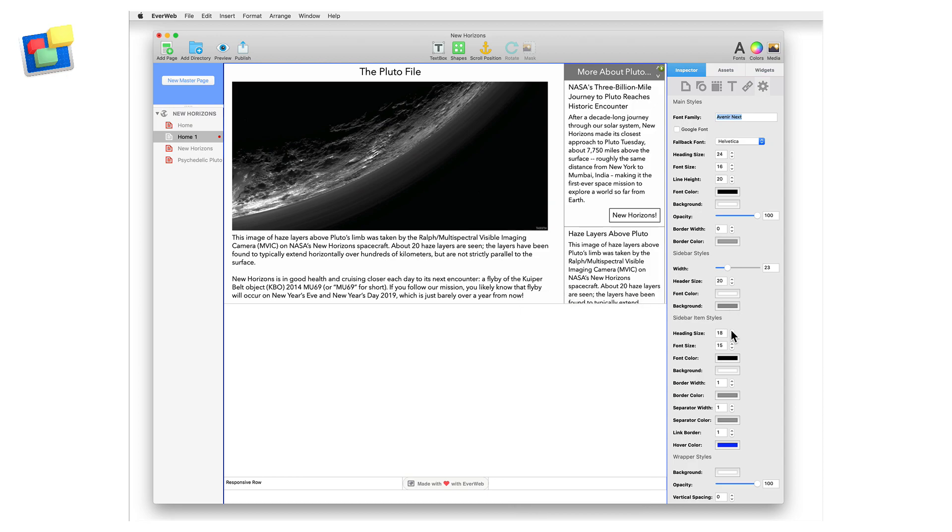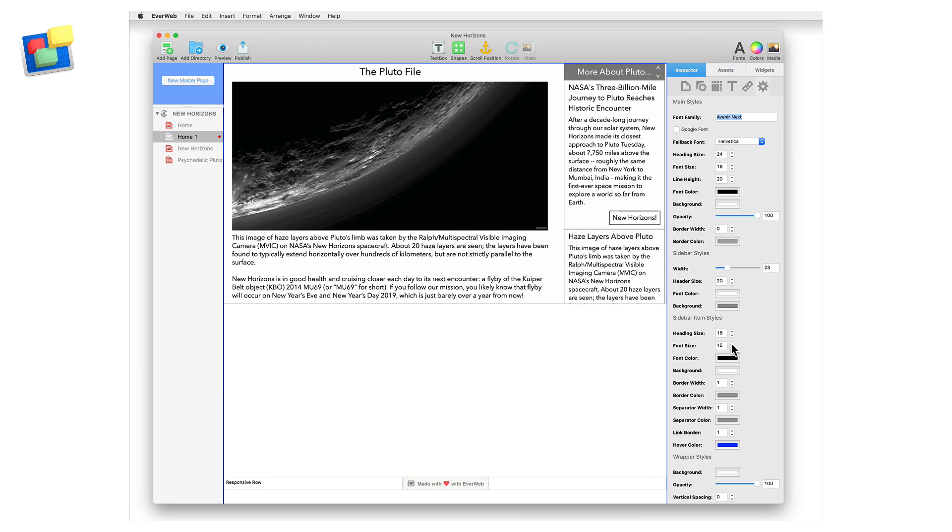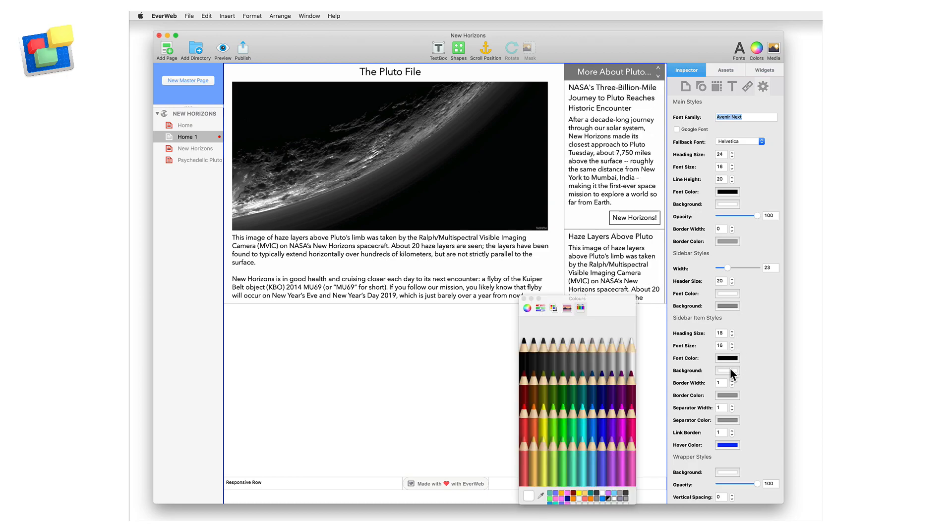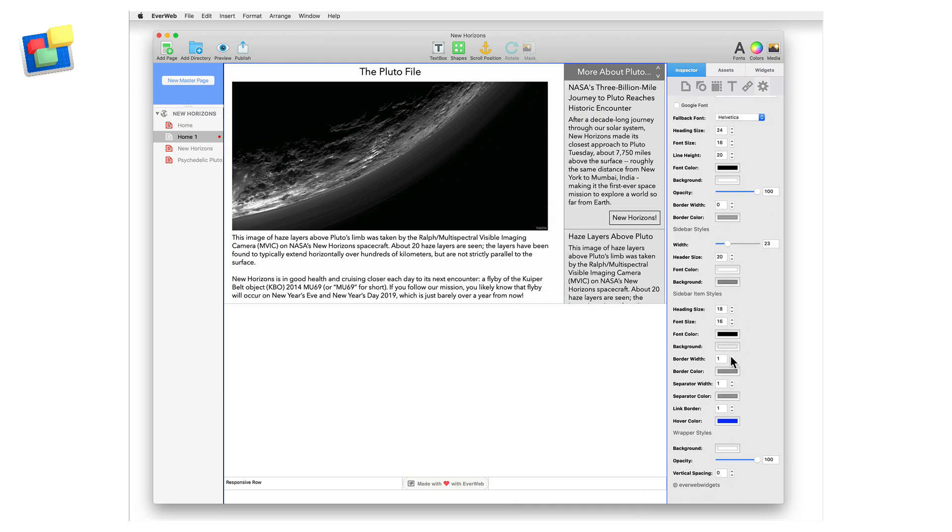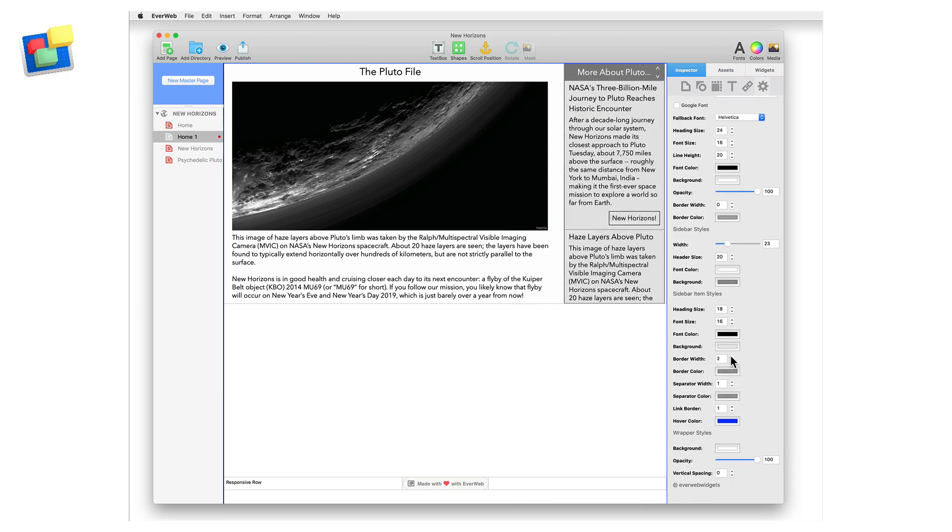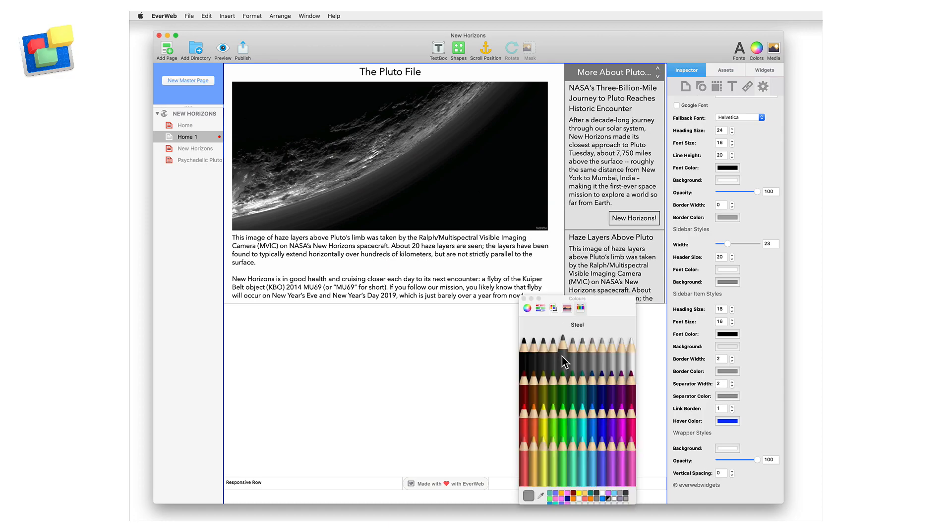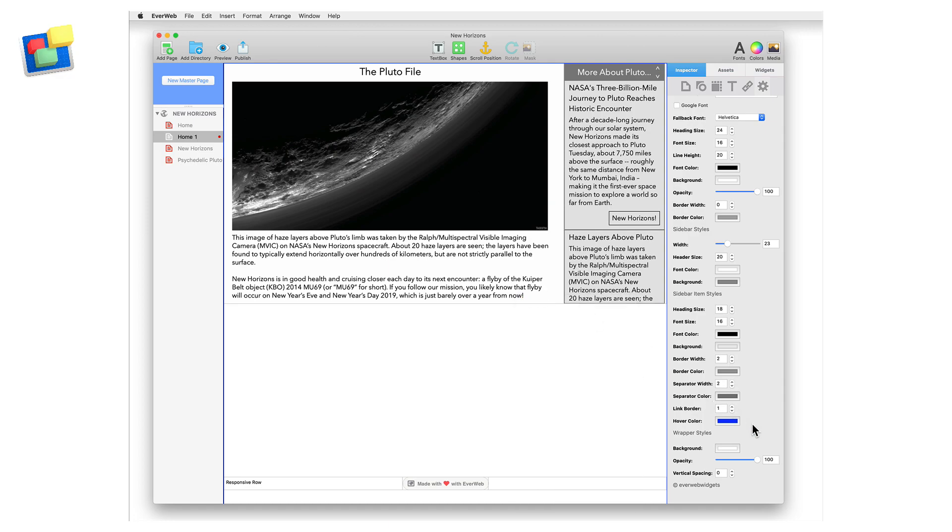Next in the sidebar item section, I'm going to set the border and separator width and color options to make it easier for visitors to see the individual articles. I'm going to add a link border of one so that my link button is easier to see.